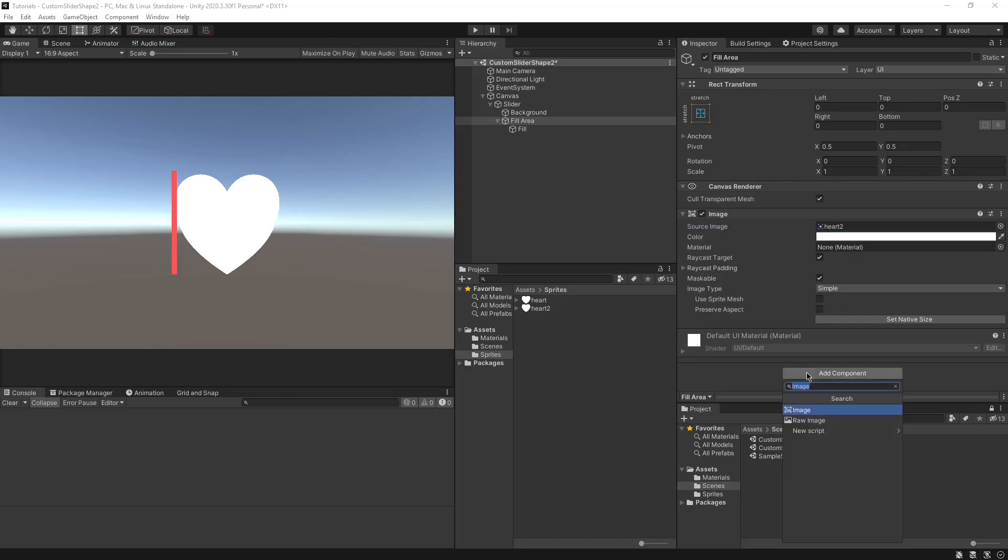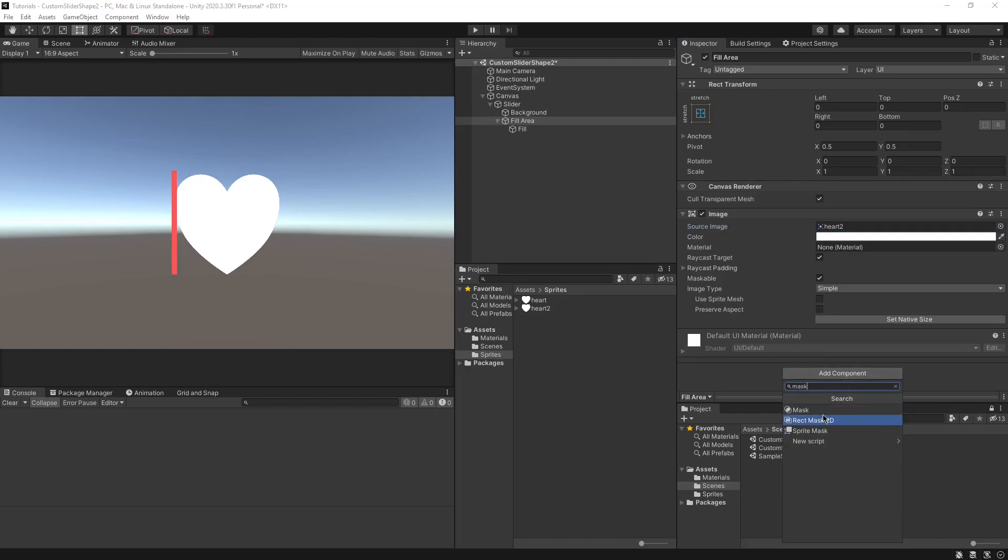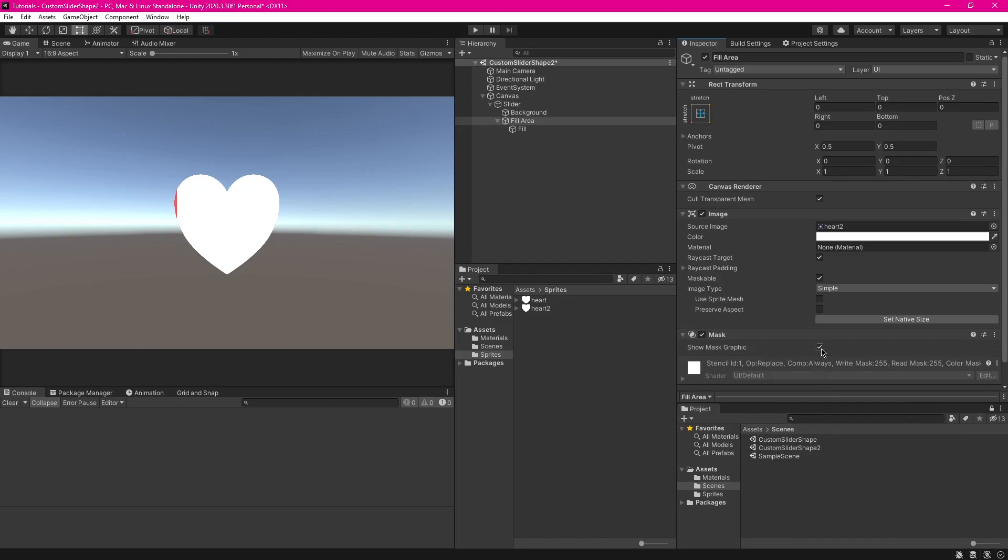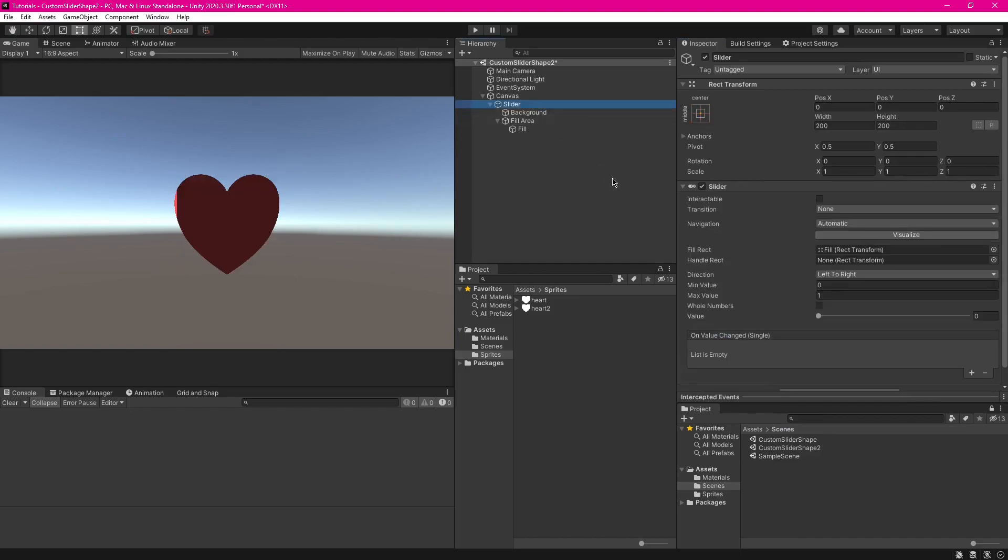And then to finish this off, all you need to do is add a mask component and disable that. And bam.